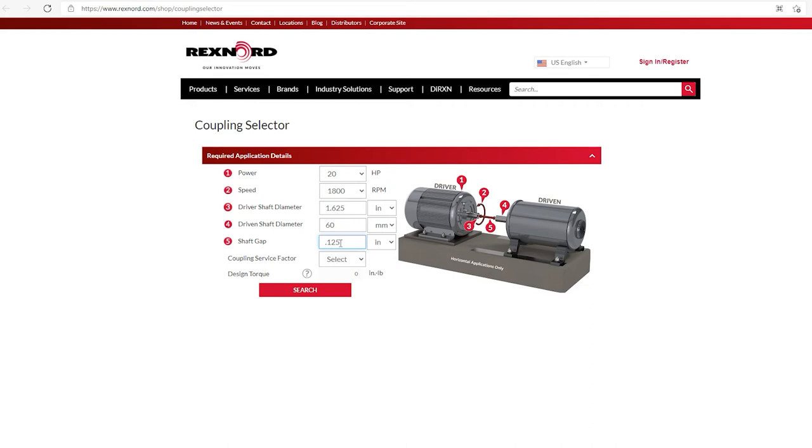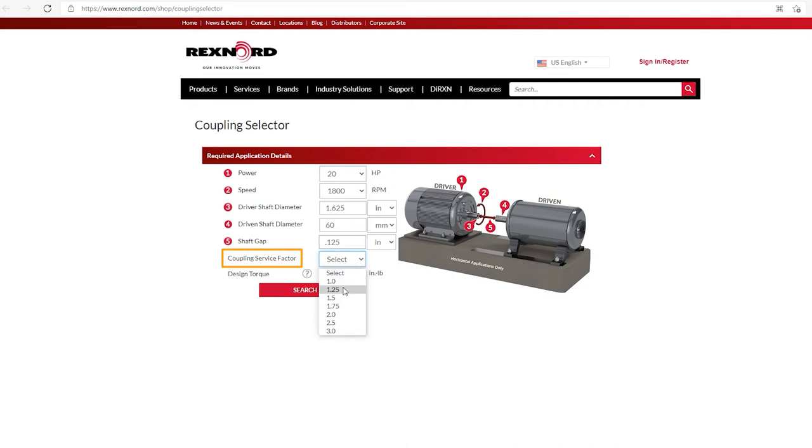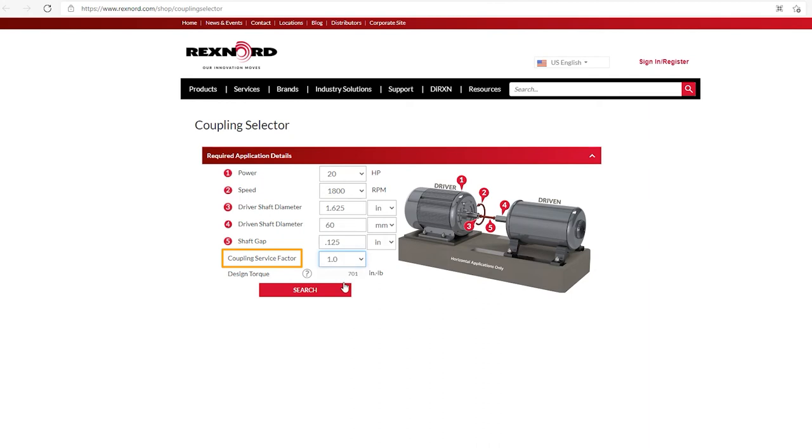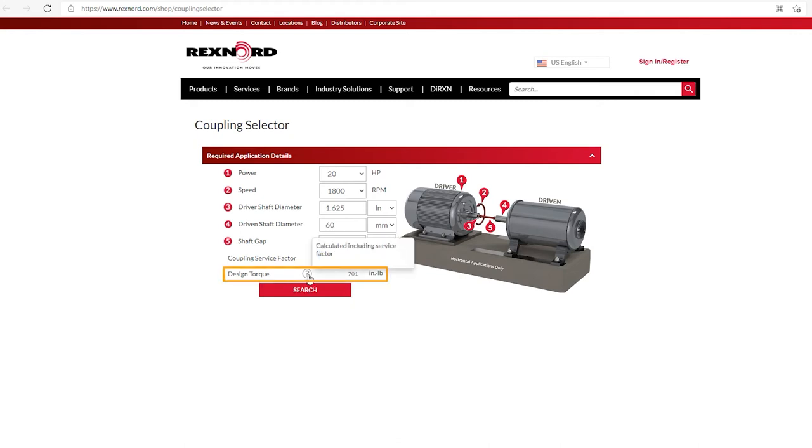And then the last item is coupling service factor. And here, we simply have a dropdown and you can select the more common service factors 1.0 through 3.0. For our example today, we're going to select a 1.0 service factor. Now, you notice after I inputted the service factor, the last field, the design torque popped in a number of 701 inch pounds.